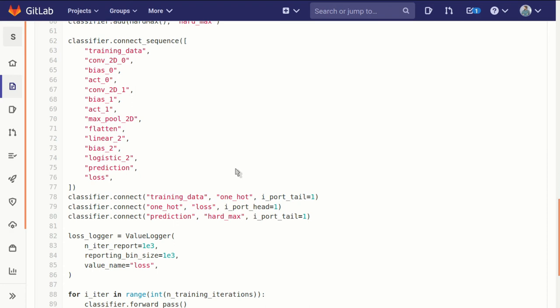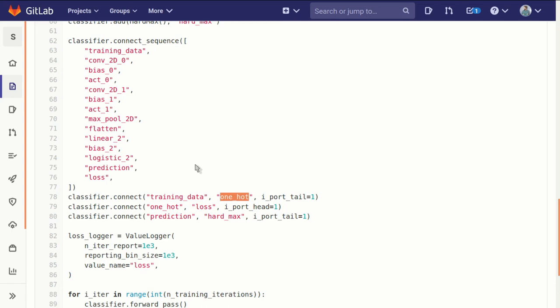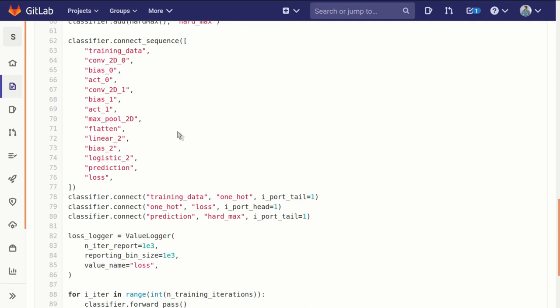Each block can have as many connection ports as we want, and we just have to specify the index of the port we're connecting. For instance, if we're connecting our training data to our one hot block, our zeroth port on the training data is already occupied—it's already connected to the convolution block.